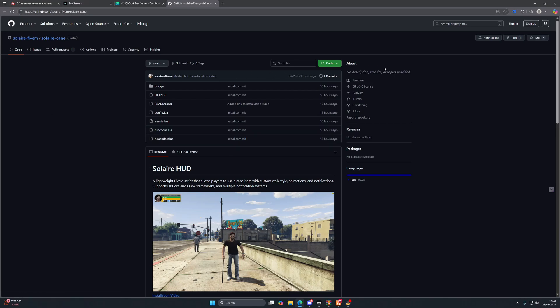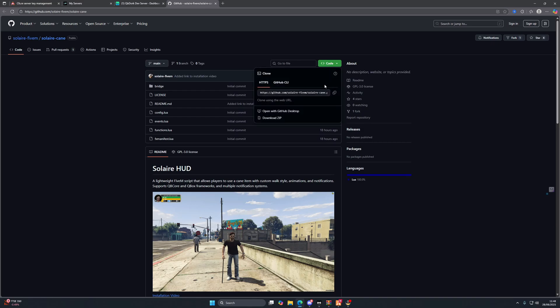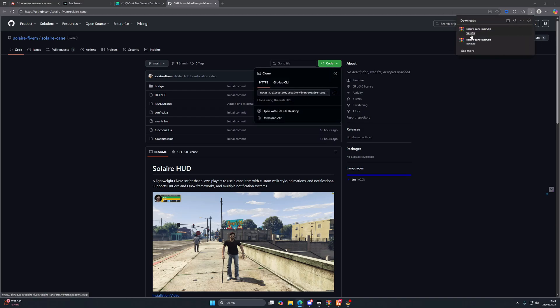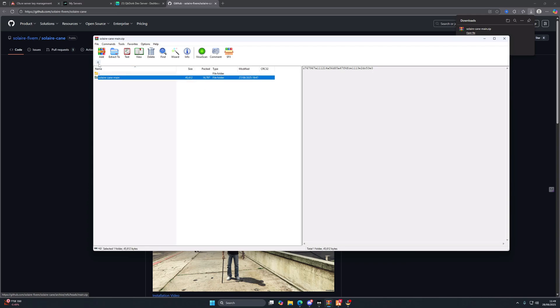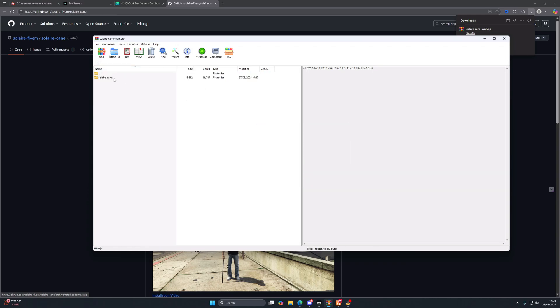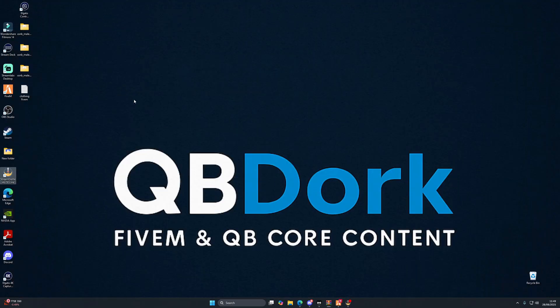Okay, so we're going to need to head to the GitHub link in the description below and we're going to hit on code and we're going to download that zip. Once we've downloaded that zip, we're going to open that file and we're going to remove the main from the title of that folder. Now we're going to drag that to our desktop.